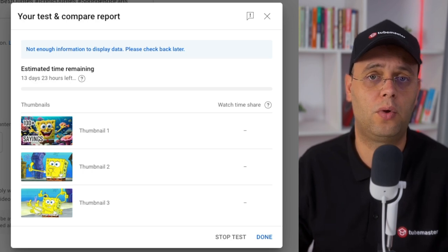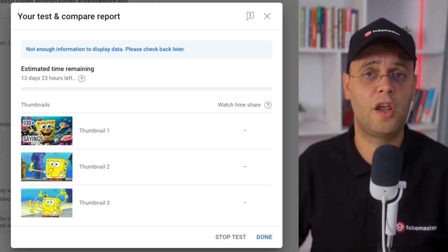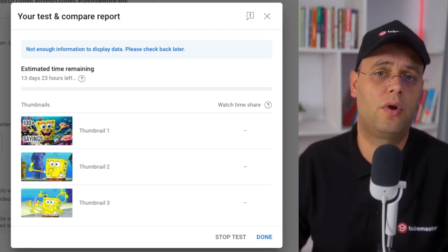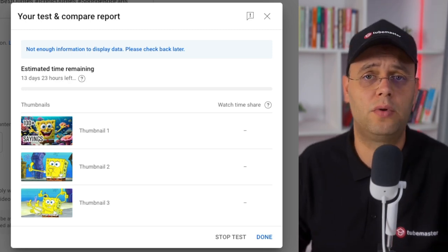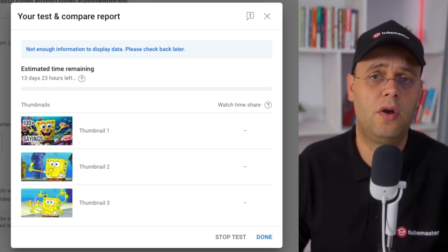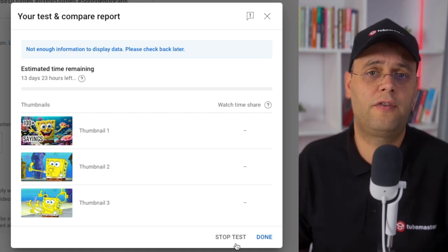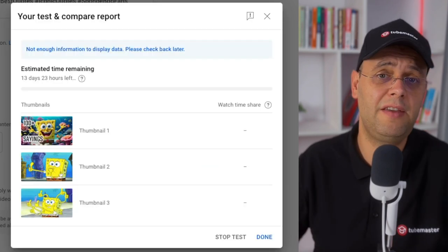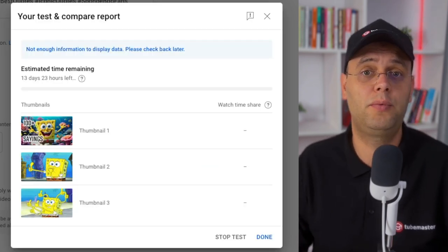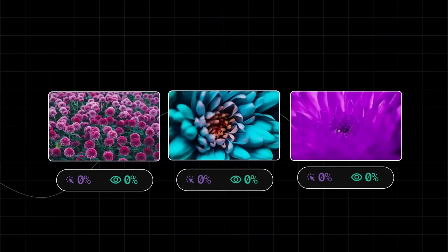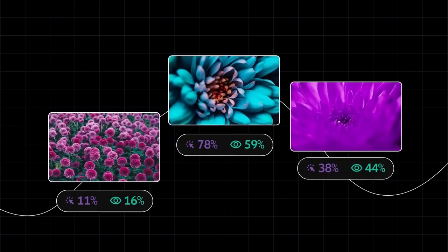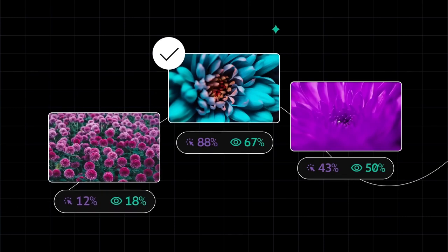In the Test and Compare report window, you will be able to see a preliminary status on the top, followed by a status showing you the estimated time remaining for the test. The test is usually going to run at most 2 weeks, but it can wrap up sooner if it gets enough impressions or if one of the options is totally crushing it. Of course you can stop the test anytime and manually set one of the thumbnails as the winner. But if you let it run, the results may take a few hours up to a couple of weeks. The duration is affected by the number of views and impressions the video gets and by how different your thumbnails are from each other — so the more impressions it gets, the faster it will finish.